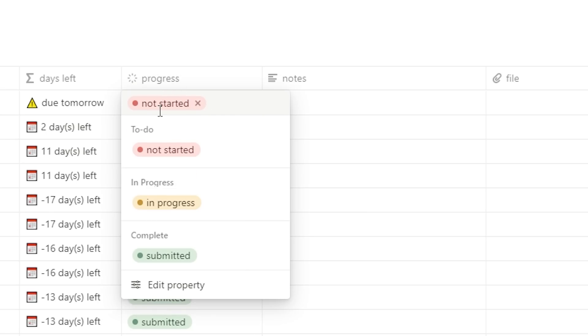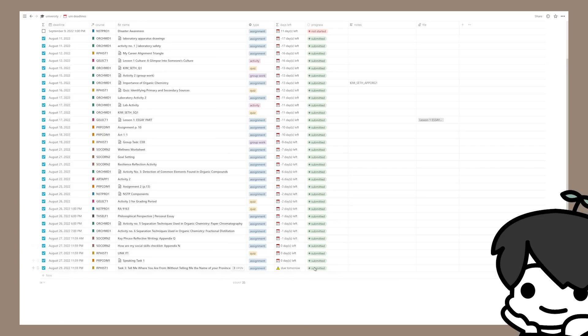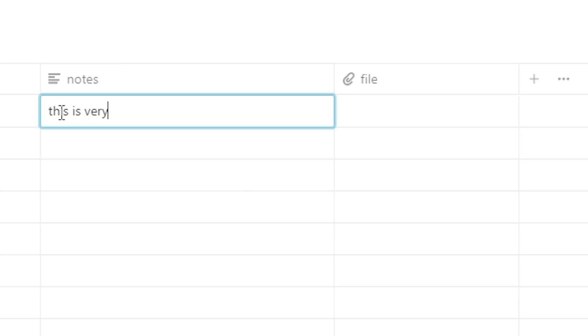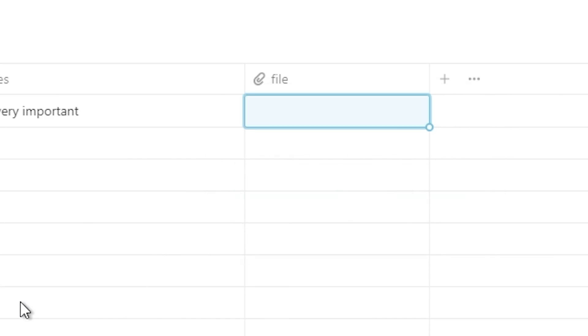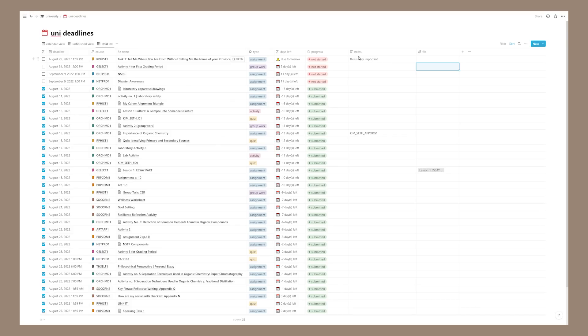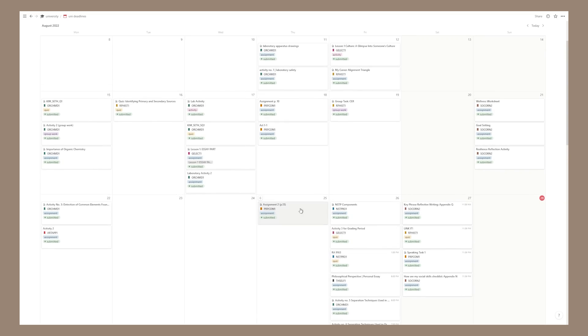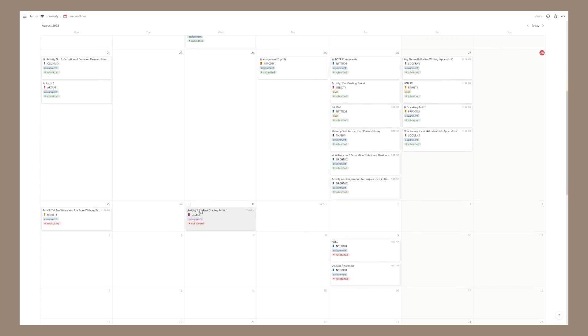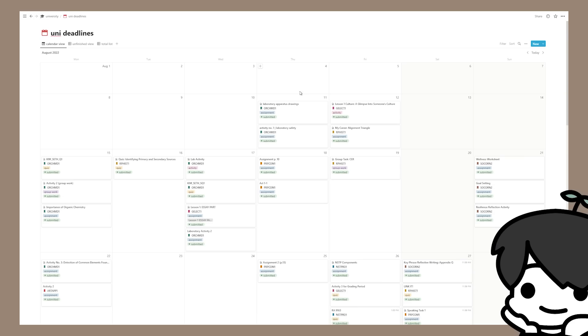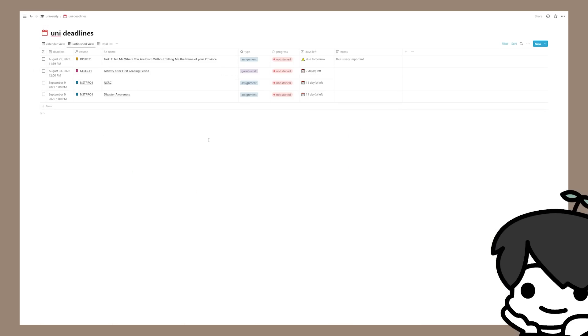Next is the progress bar, where I mark my progress on each assignment — the phases are 'not started,' 'in progress,' and 'submitted.' If I mark it submitted, it automatically checks the checkbox. The last two properties are notes, where I can add notes about the assignment, and a file upload field — though I keep files in a separate organized folder system. You can also open a calendar view for a cleaner look, or an 'unfinished' view that shows only incomplete assignments.